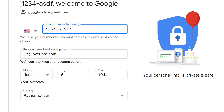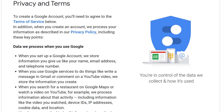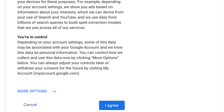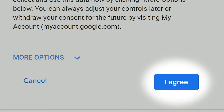You'll get a new form that asks for more information. Fill it out. Review and accept Google's Terms of Service and their privacy policy by clicking I Agree.